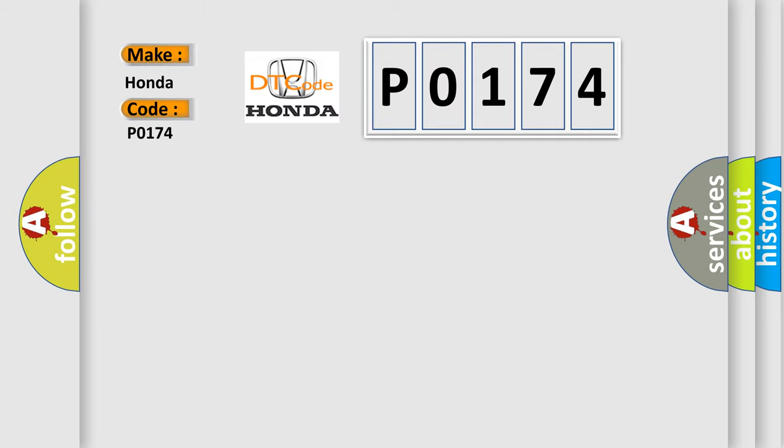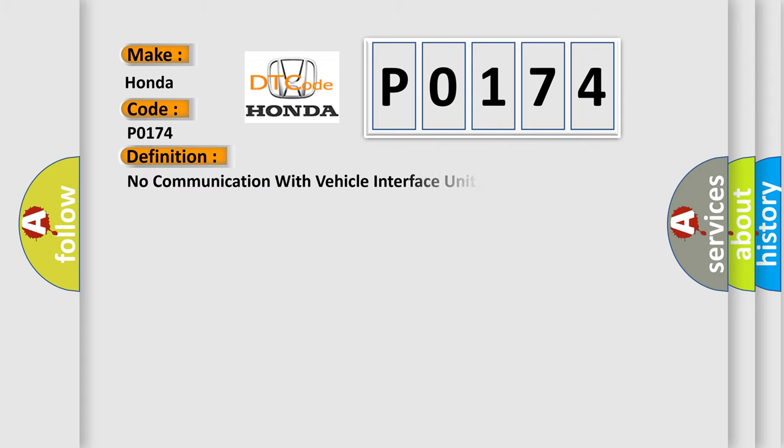Honda car manufacturers. The basic definition is: No communication with vehicle interface unit.